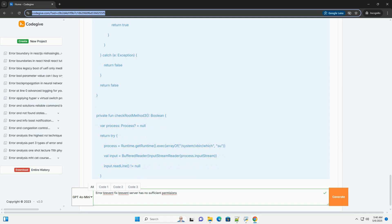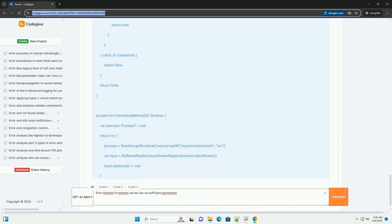Extract the downloaded zip file to a folder on your computer, for example C:\adb or /home/user/adb. Avoid using spaces in the path. Add to path (optional but recommended): Adding ADB to your system's path environment variable allows you to run ADB commands from any directory in your terminal.